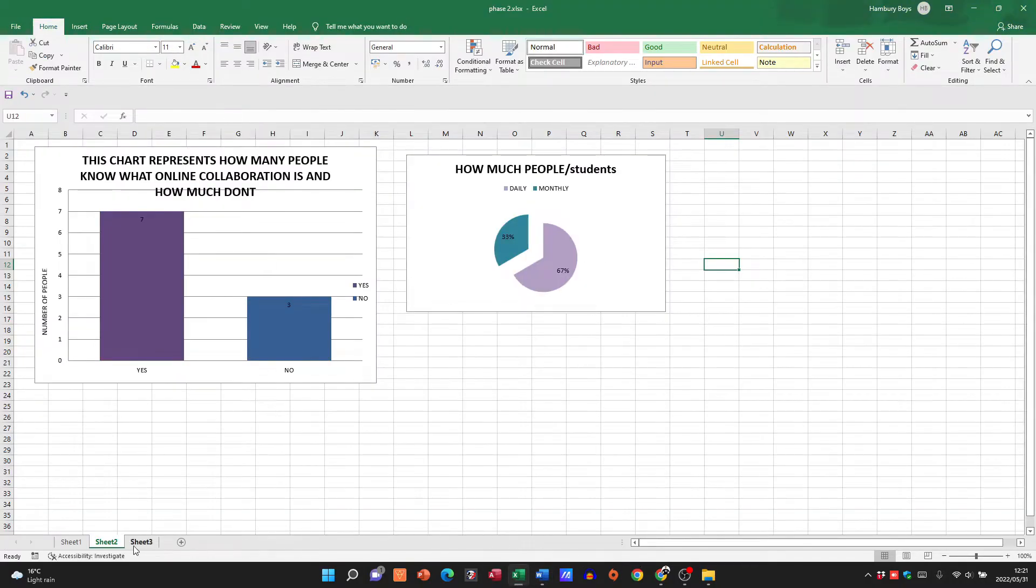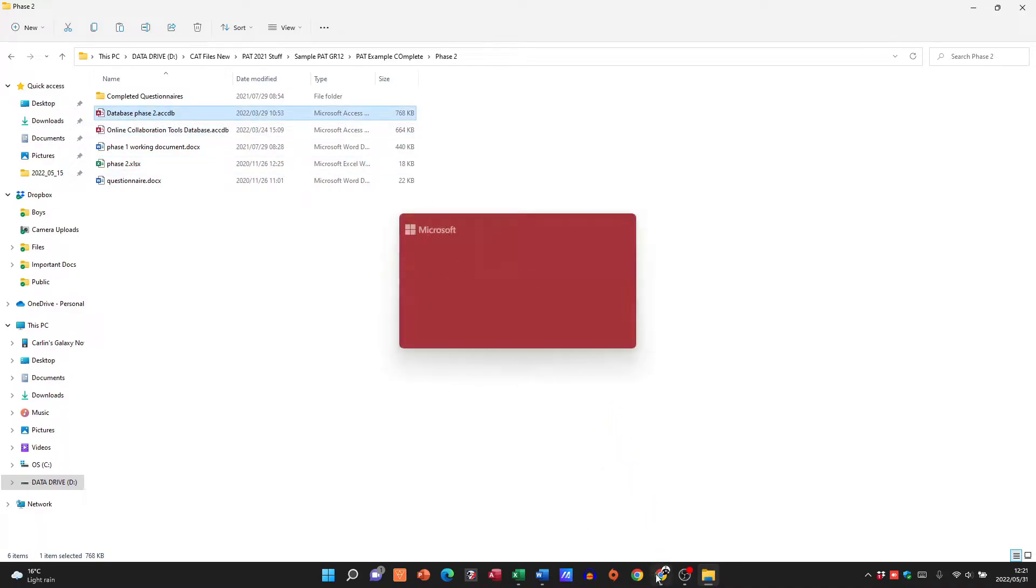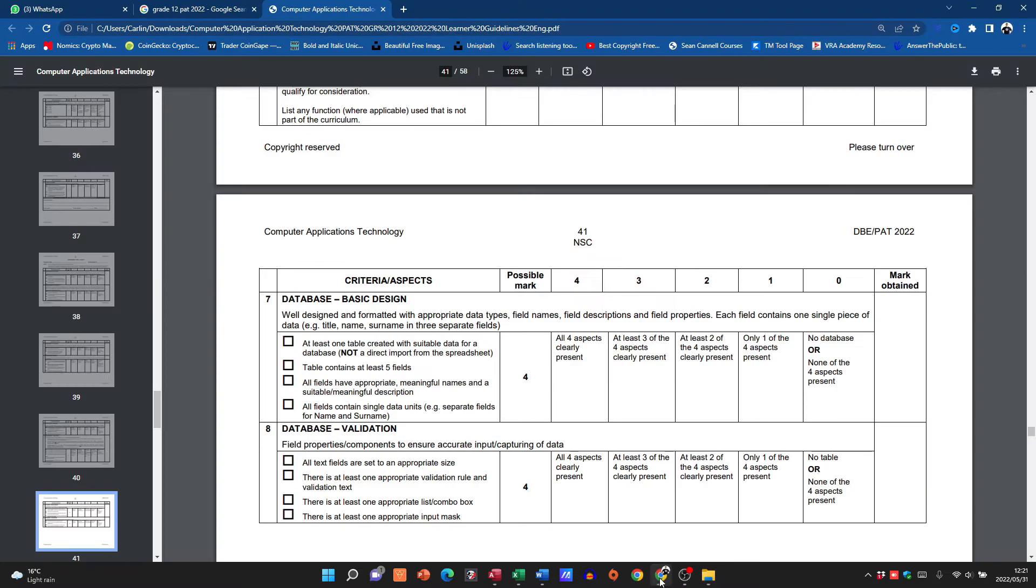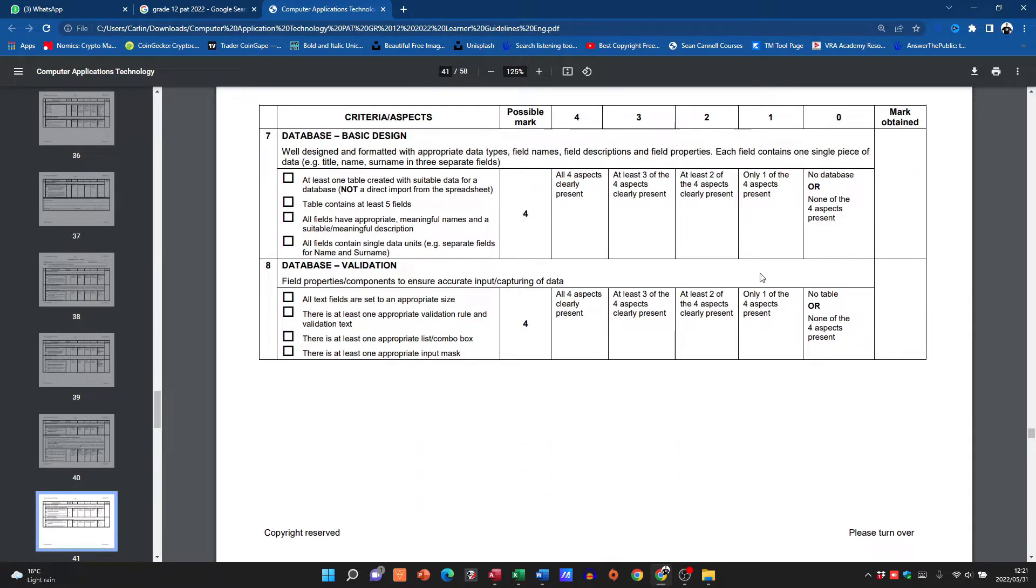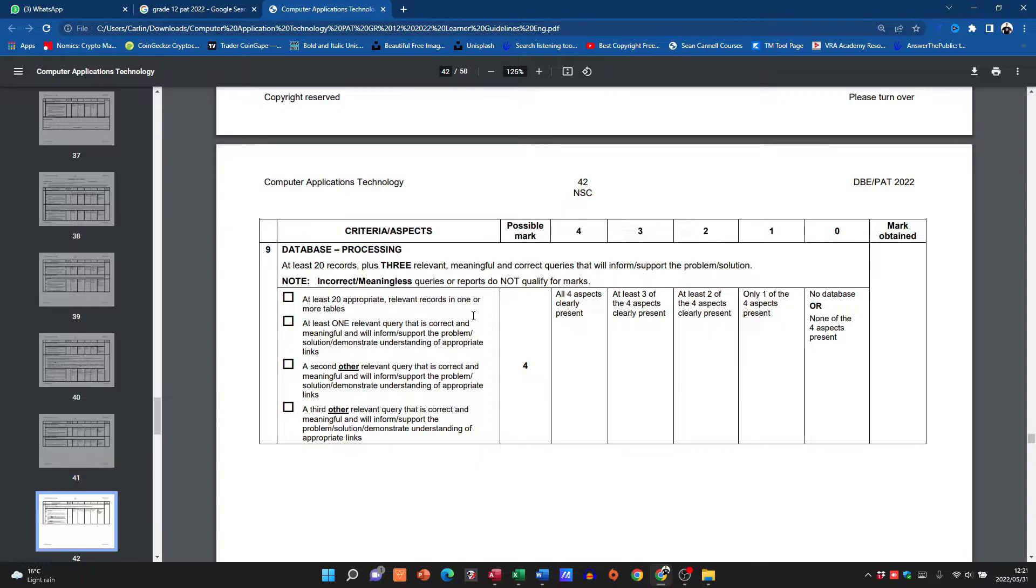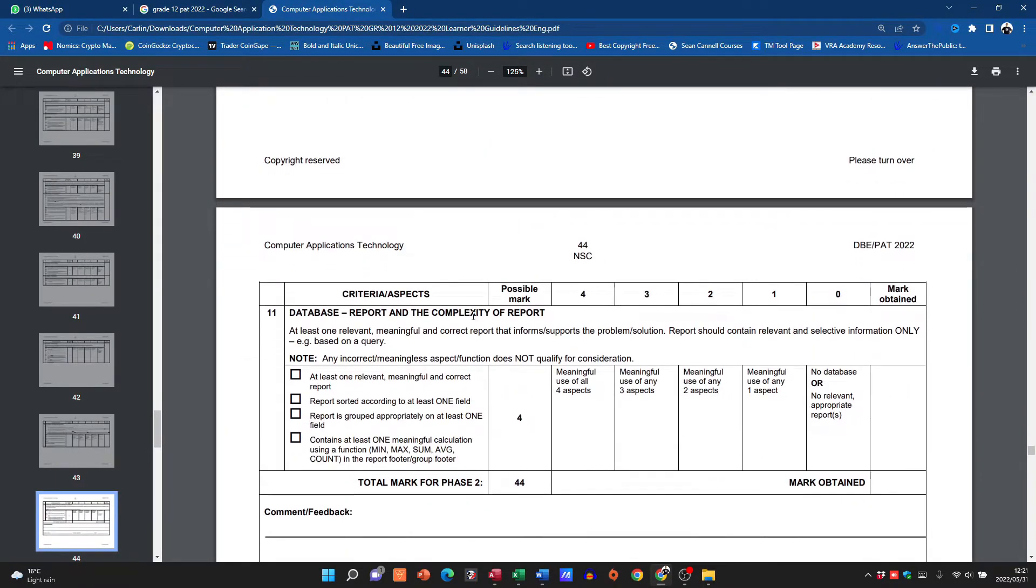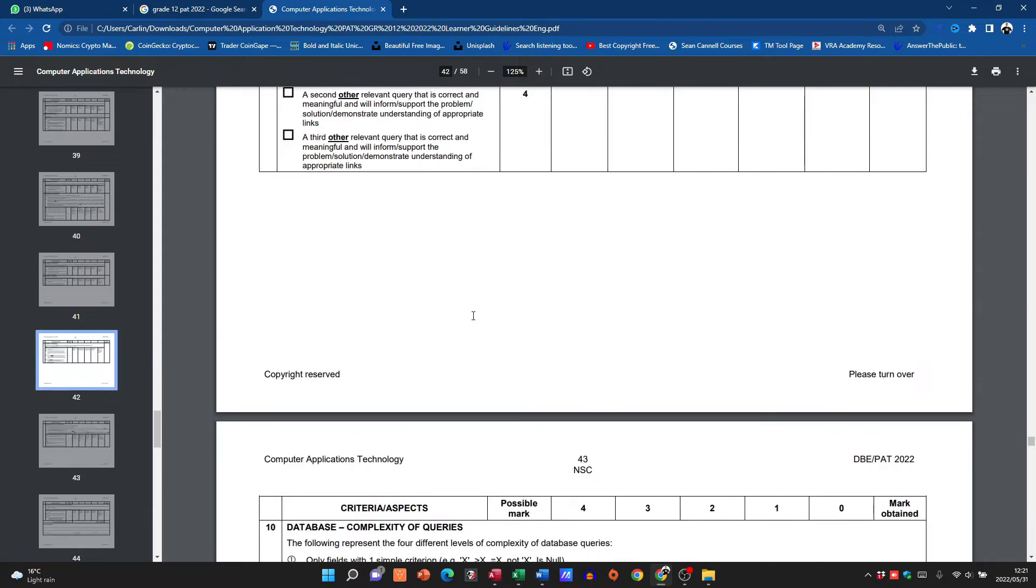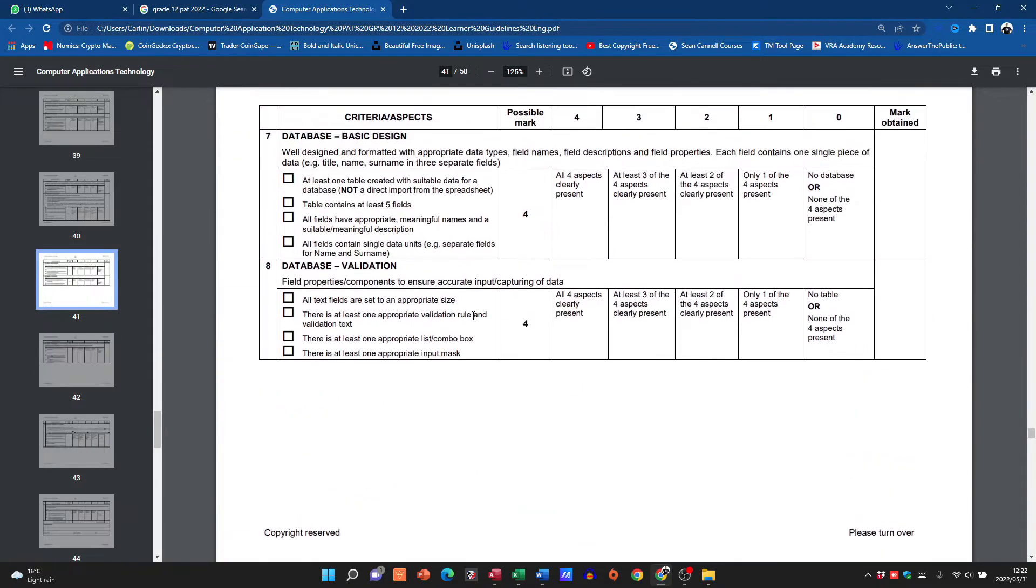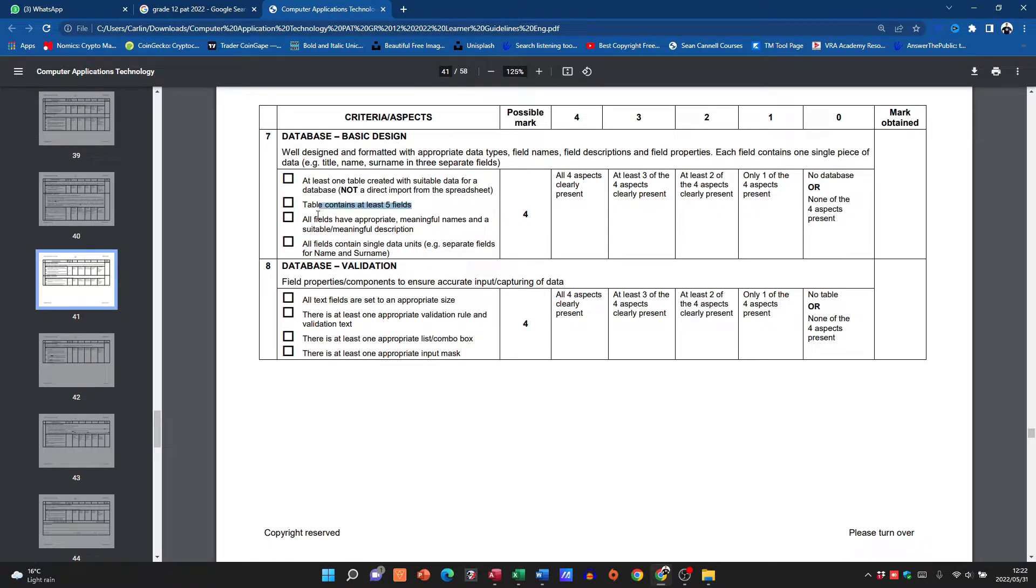So now we've got our questionnaire, we've got our spreadsheet, and then we're going to go to our database. And let's have a look at what they want there from us. So let me see how many marks are we getting, that's four, that's eight, twelve, sixteen, twenty just for database. So the first thing is on the design. Do I have at least one table? Does my table contain five fields? Remember the five questions, so you're going to turn that into fields. Do they have appropriate meaningful names? Do they contain single data units?